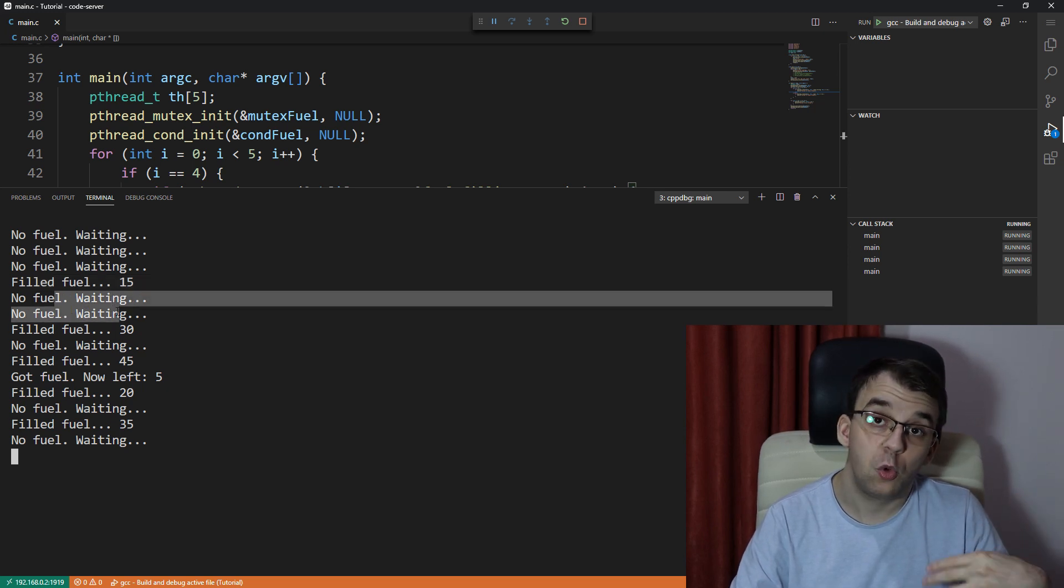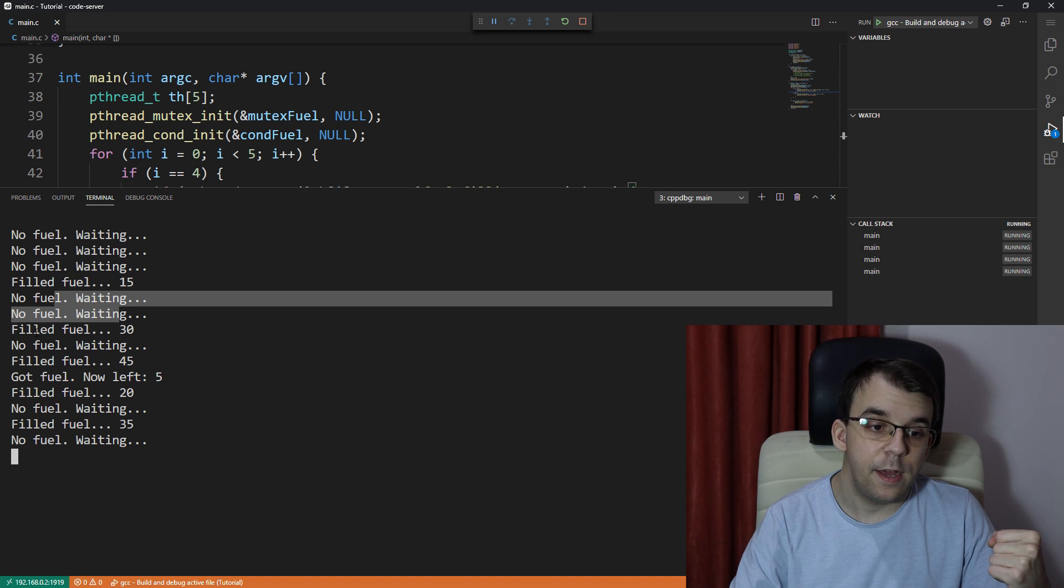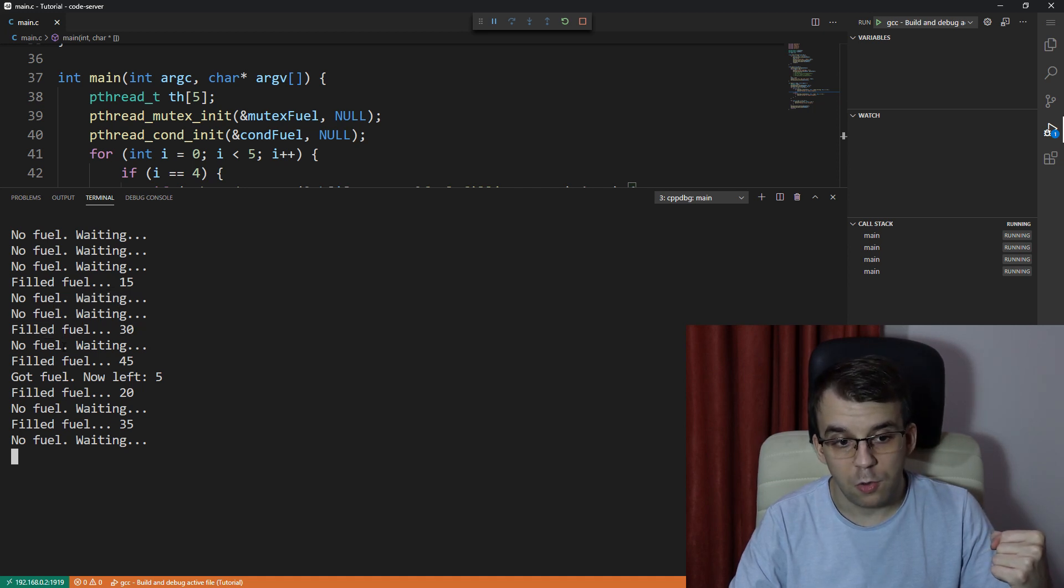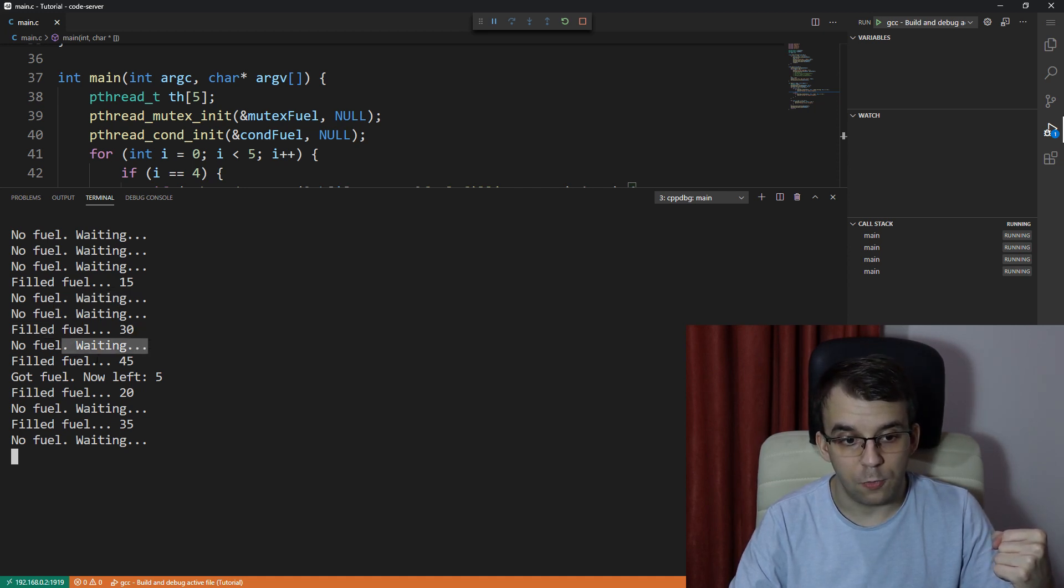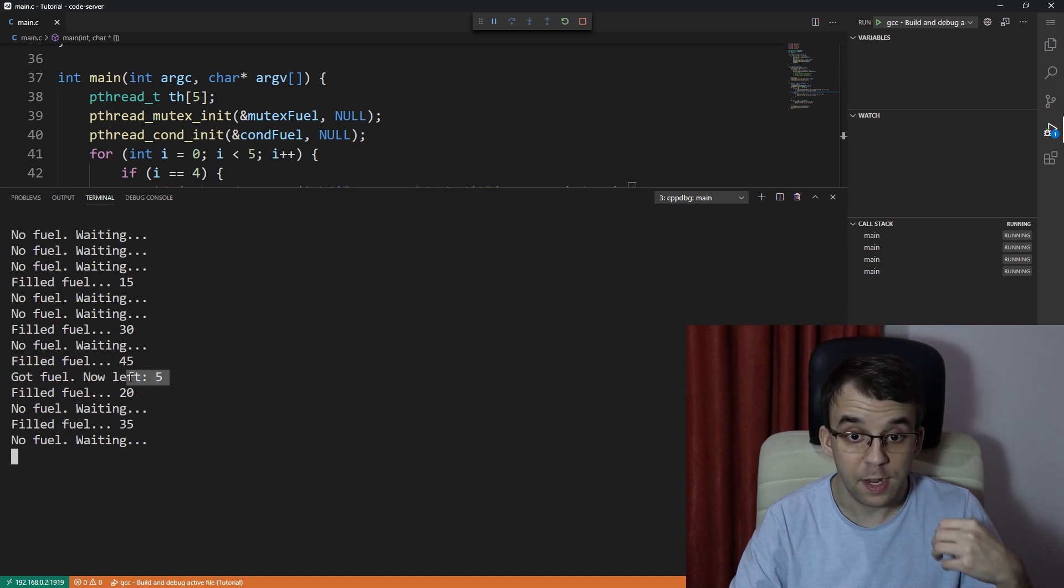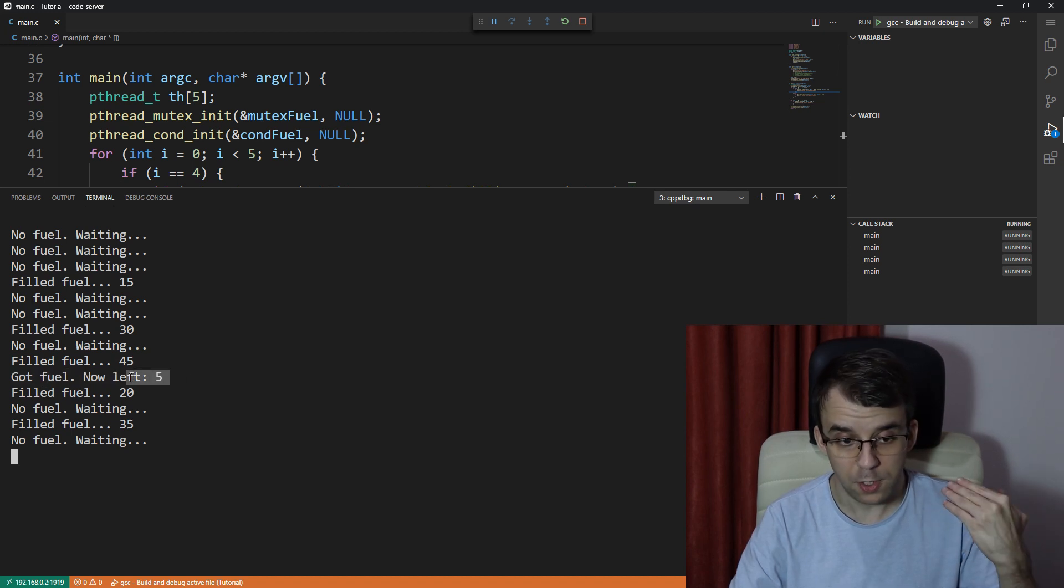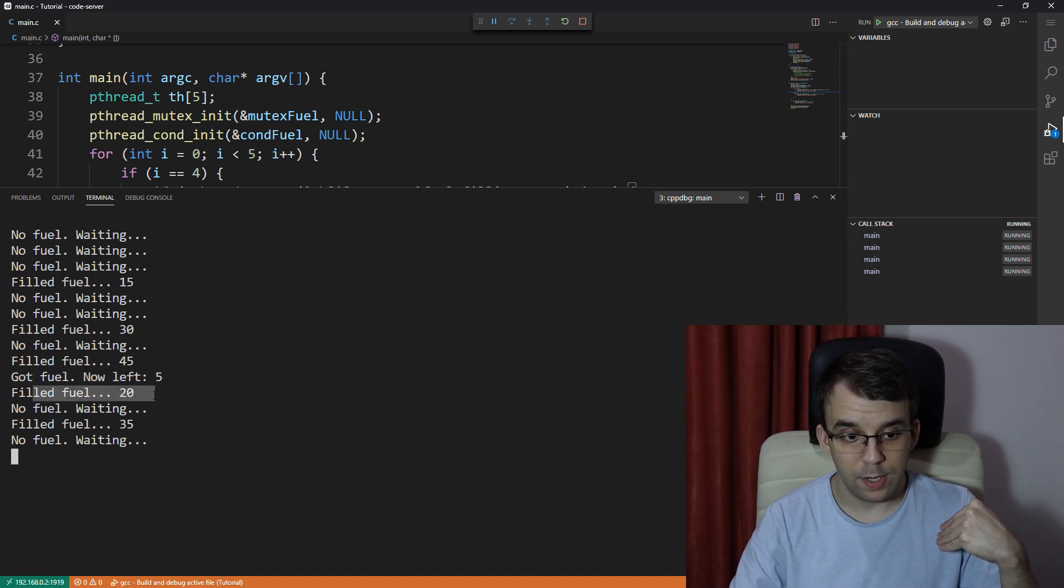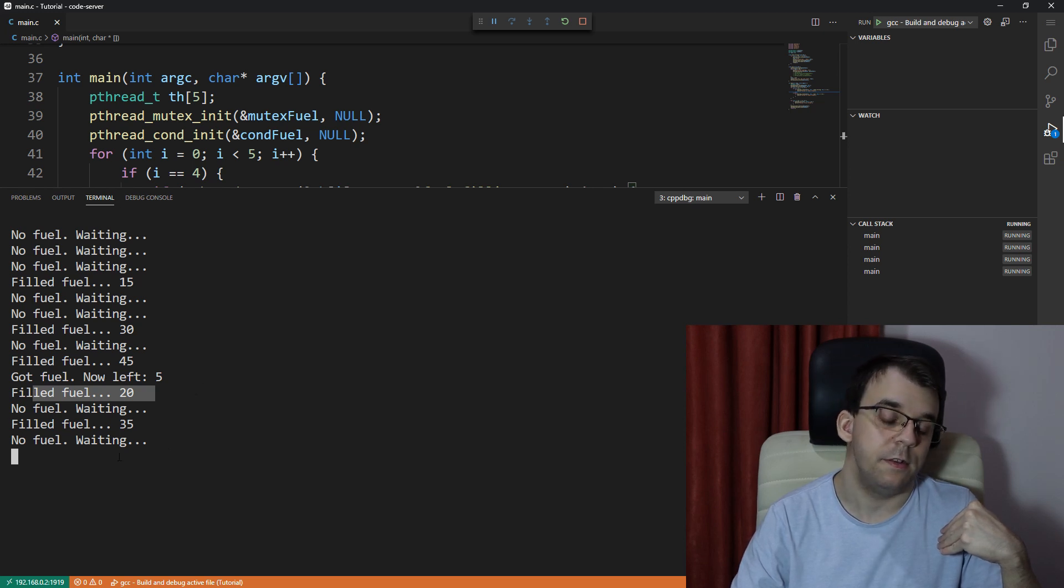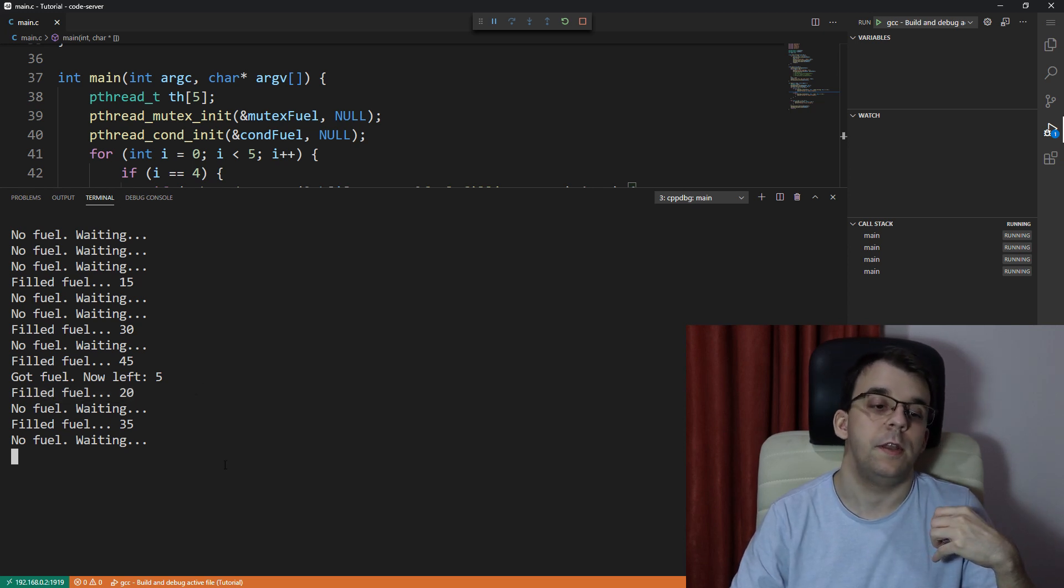So here you see getting 15 fuel, there are two cars that check and then getting 30 fuel, there's only one. Into 45, again, one that checks and gets actually the fuel. And then again, there isn't enough and so on and so forth.